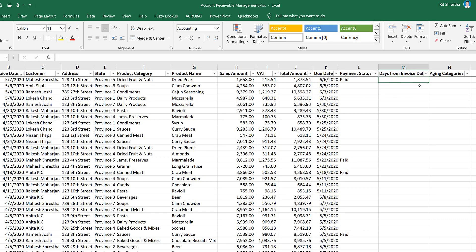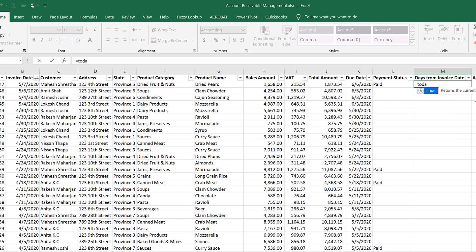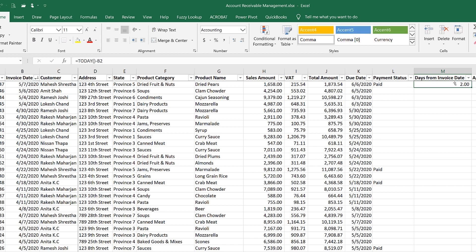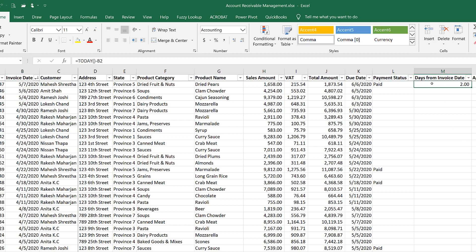In this column, we calculate the number of days from the invoice date. The formula is: today's date minus the invoice date. This gives us the number of days. We need to make sure the cell is formatted as General (number) format, not date format. We double-click to copy the formula down.